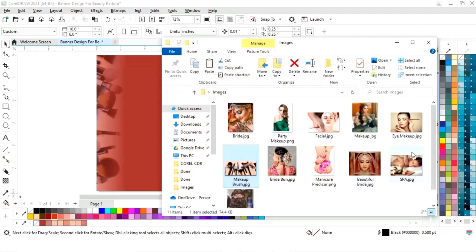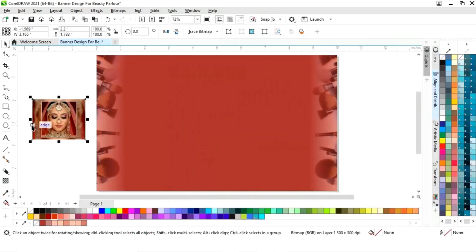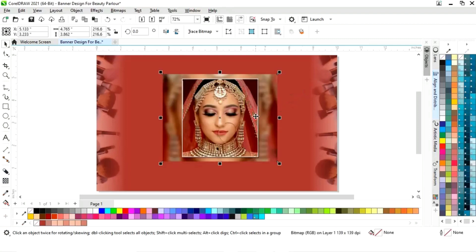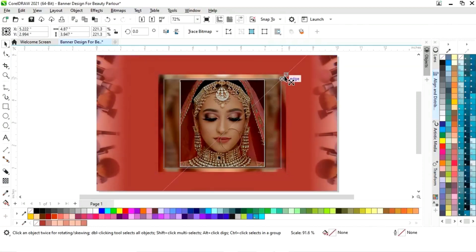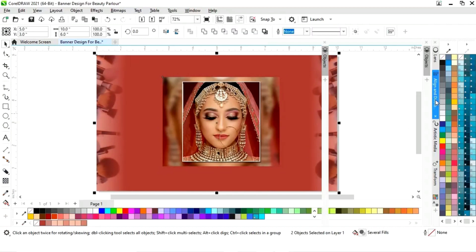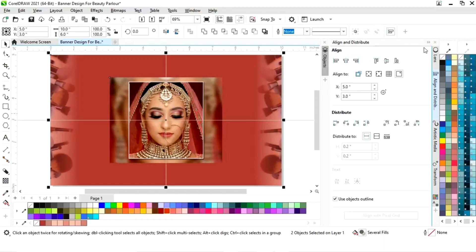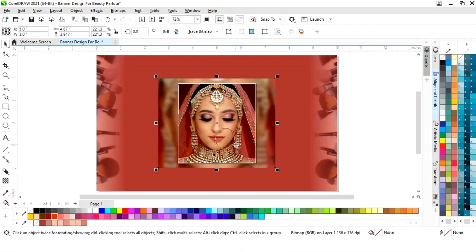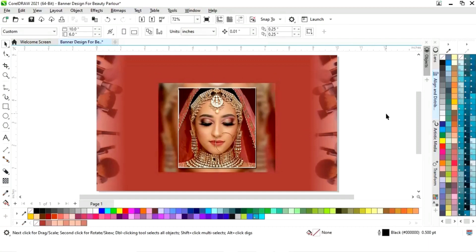Now we will import one bride image and increase its size. We will select both elements and set the align center vertically and horizontally. Then we will drag this image using the arrow key to position it.